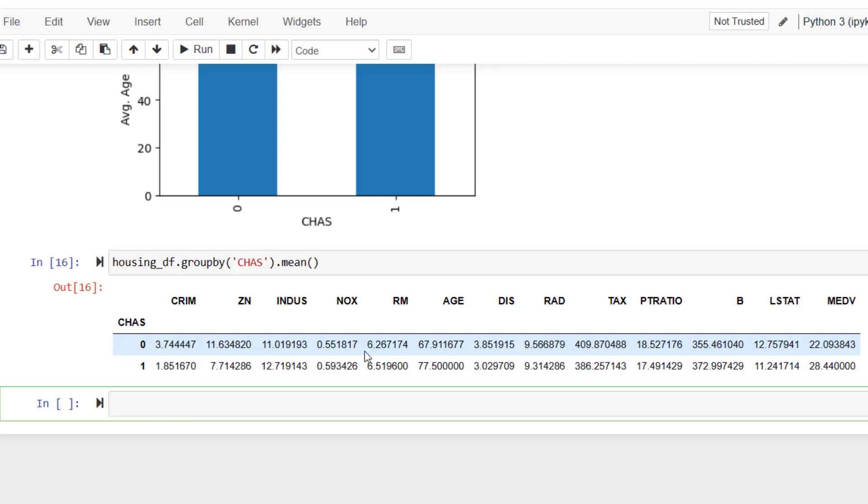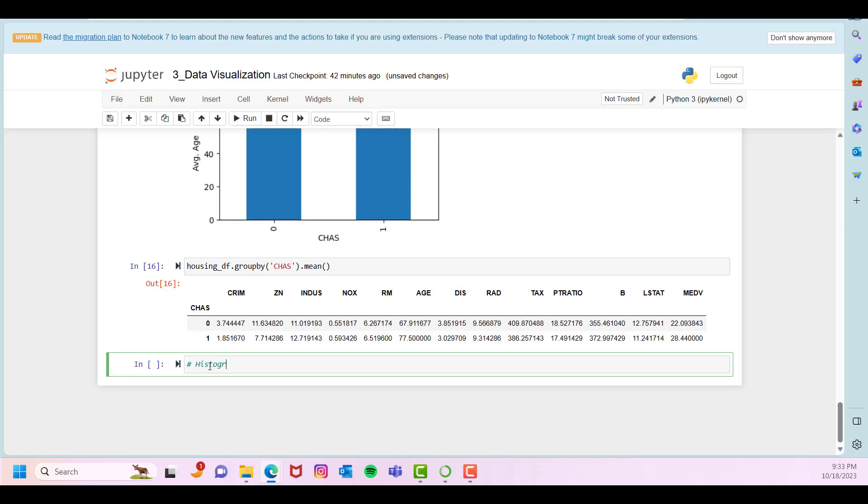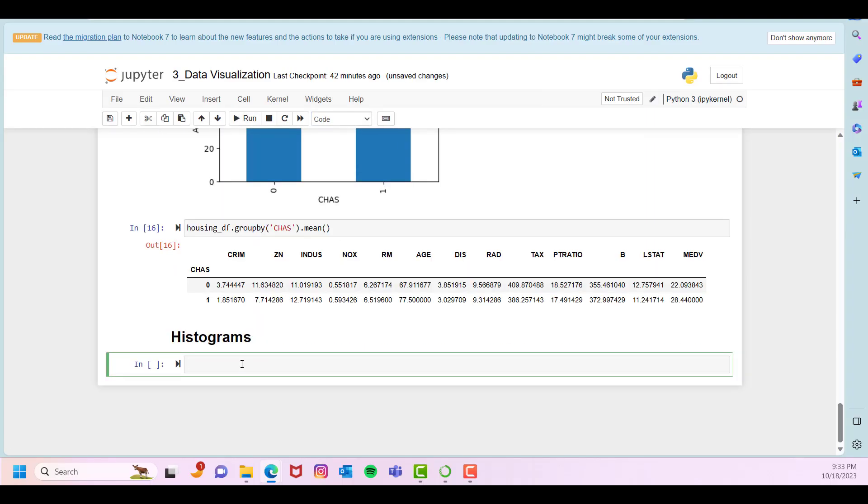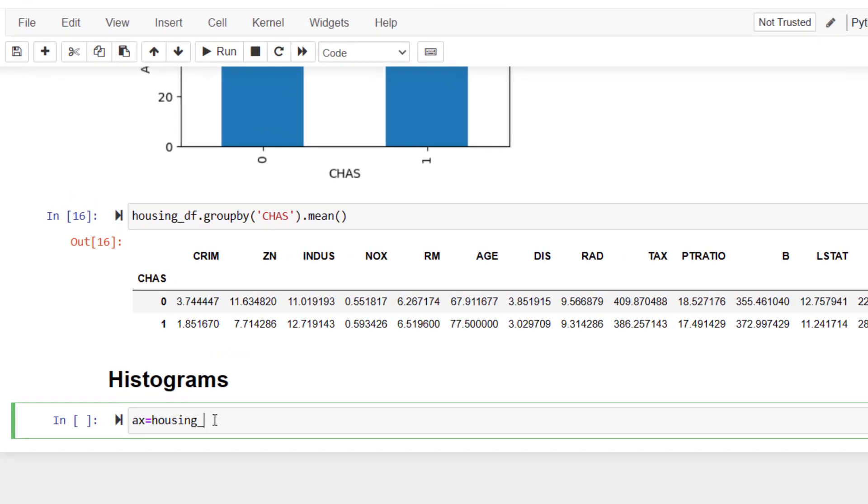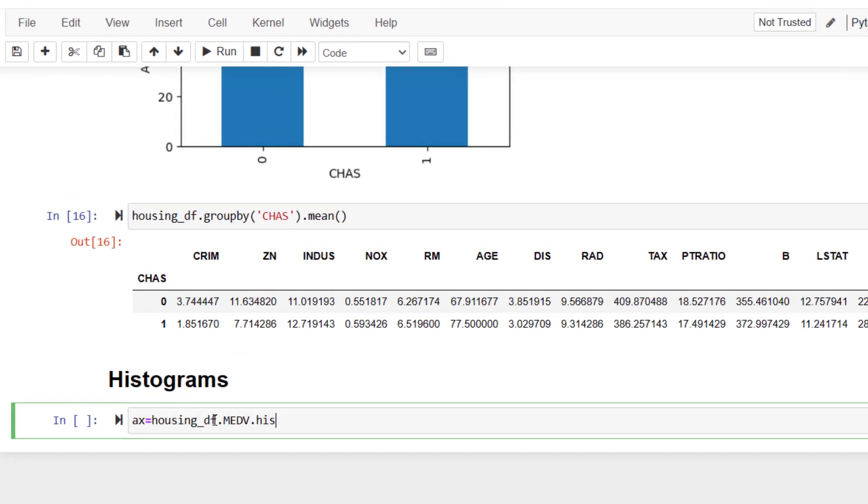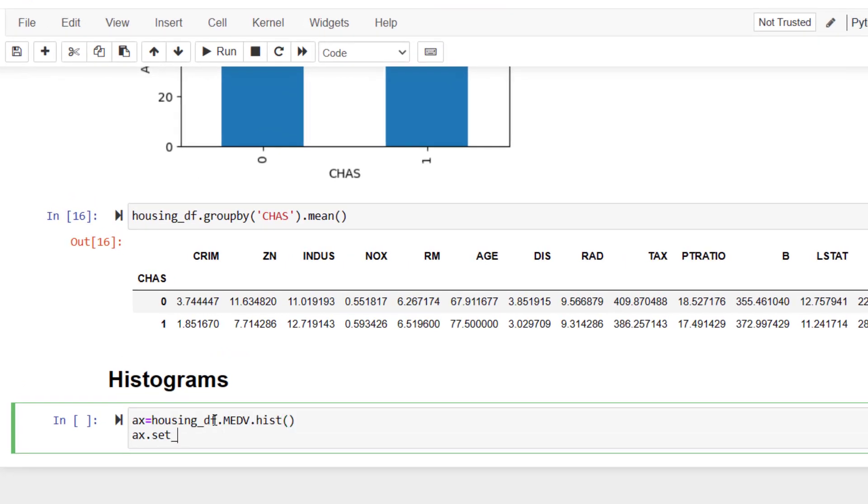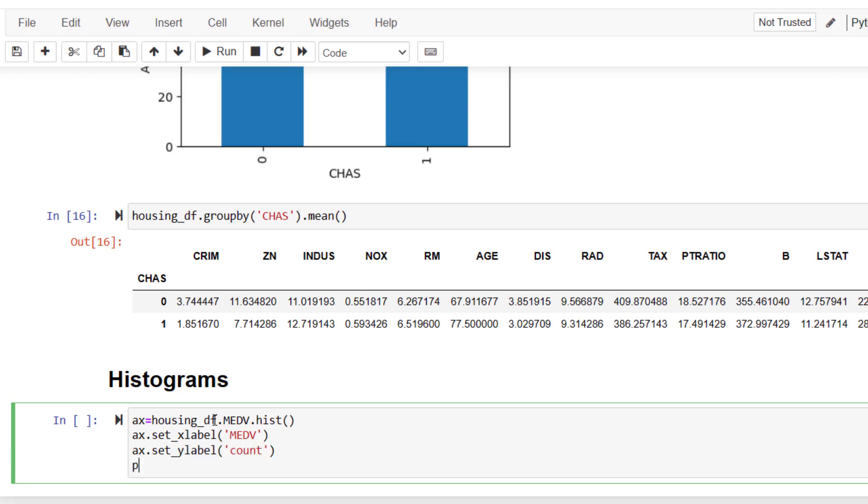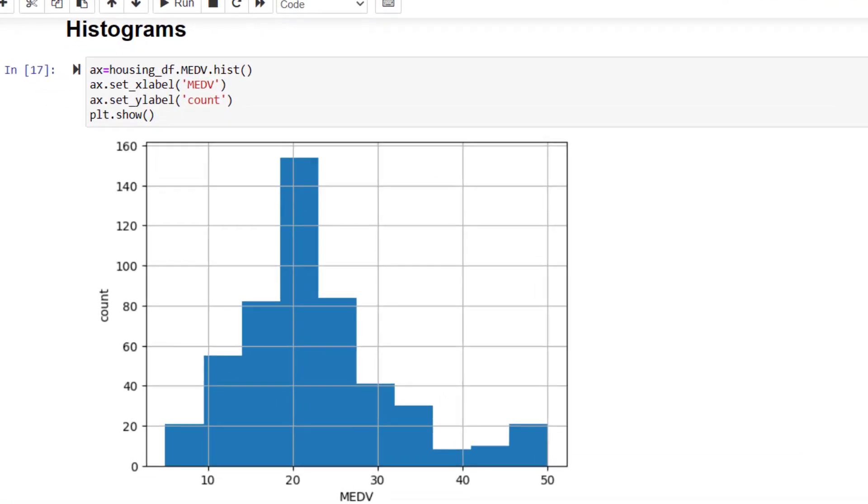Now let's switch to histograms. Let's prepare a histogram of median house prices in this dataset. This chart is showing us the distribution of median house prices. As you can see, concentration is around 20, which is $20,000 as of 1980s, of course. And there's a kind of skewness here.